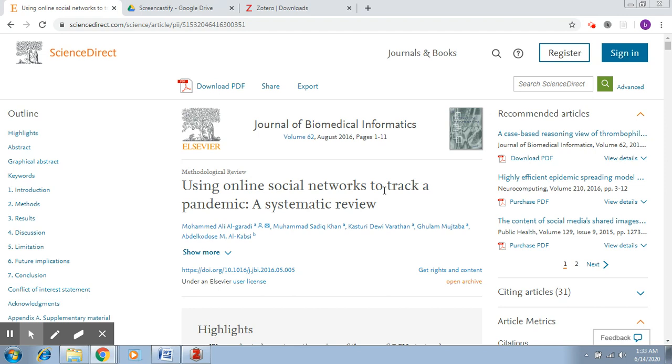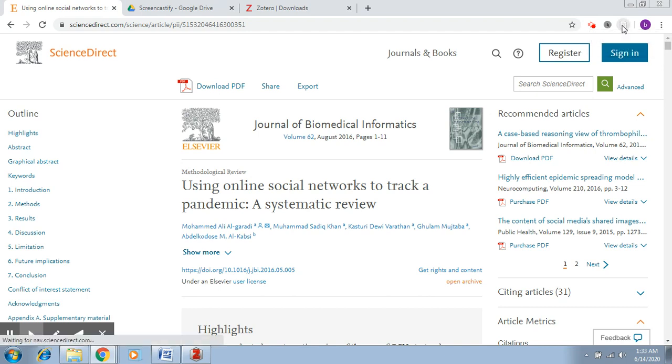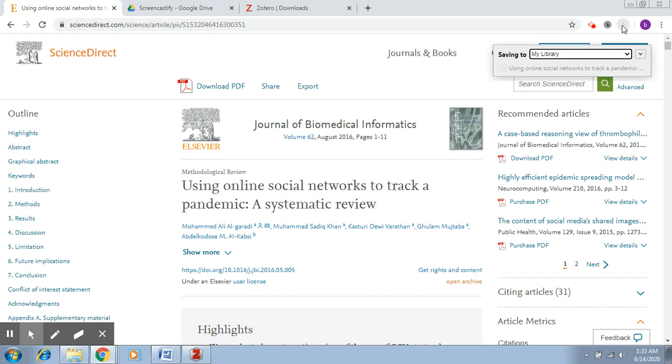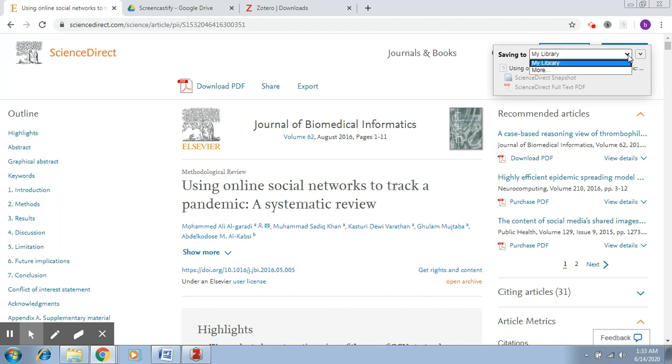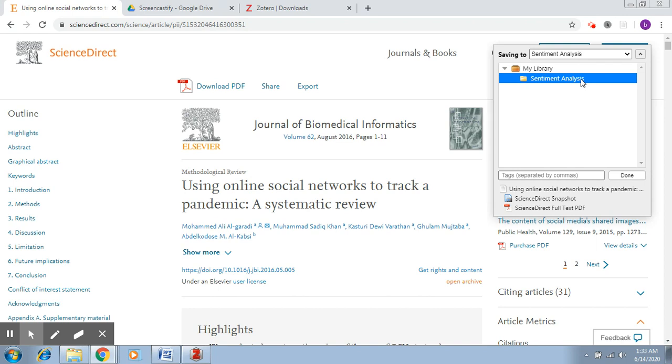What we have to do is go to this particular icon right here. So Zotero is installed as an add-on with Chrome. You have to click here. Now once you click here, it will ask you where you need to save this particular reference to. So let's say I created this particular directory which is called sentiment analysis where I'll be storing all related papers. You select this particular directory and say done.